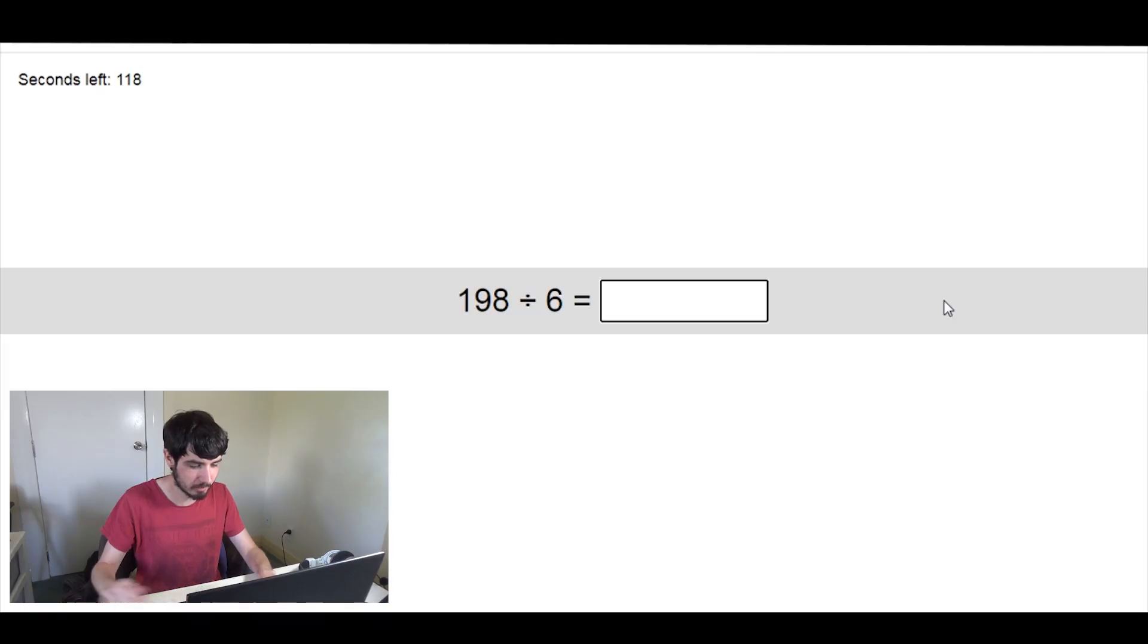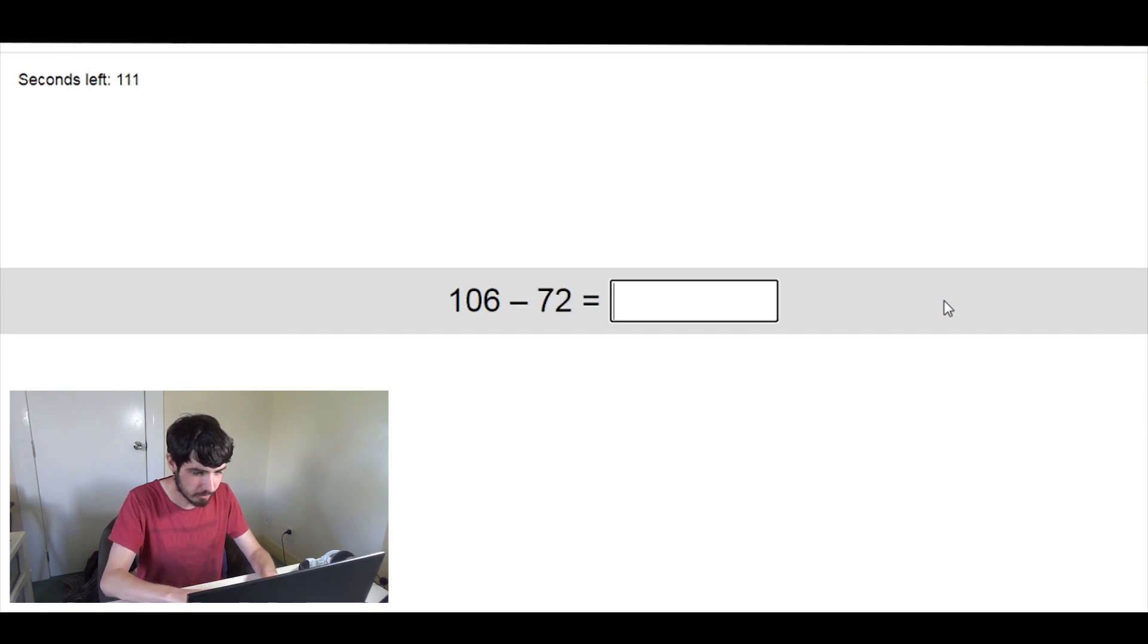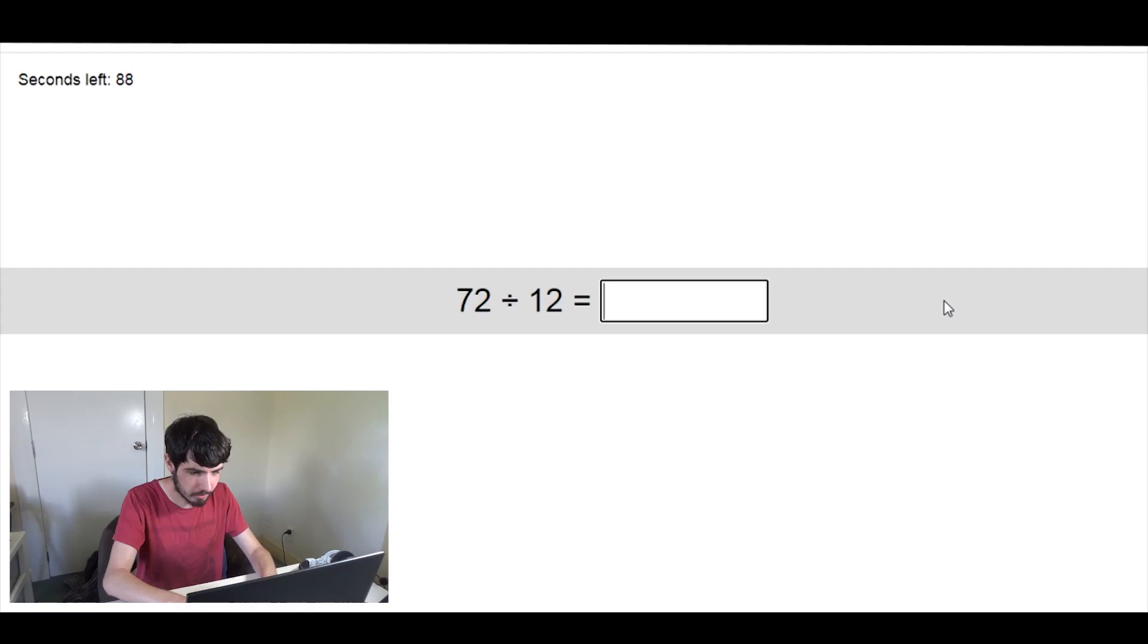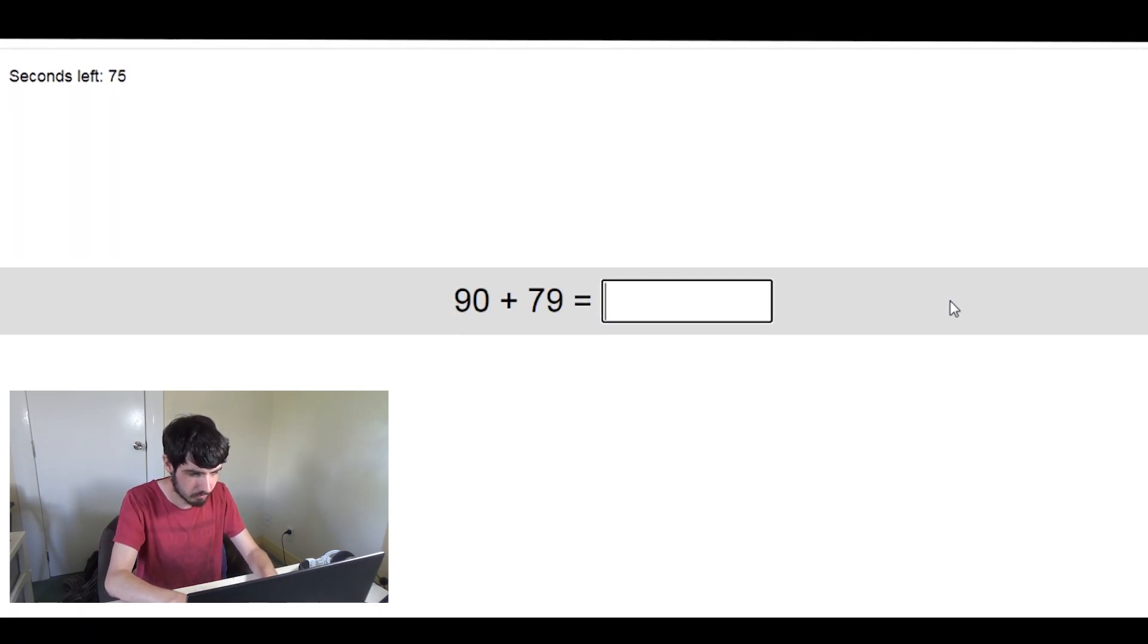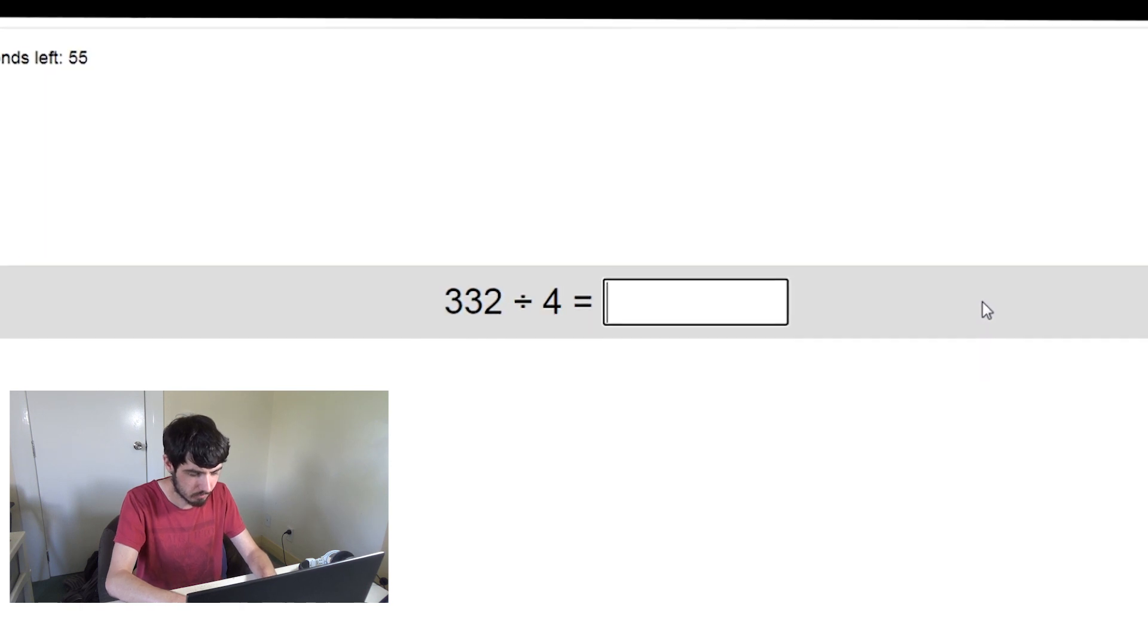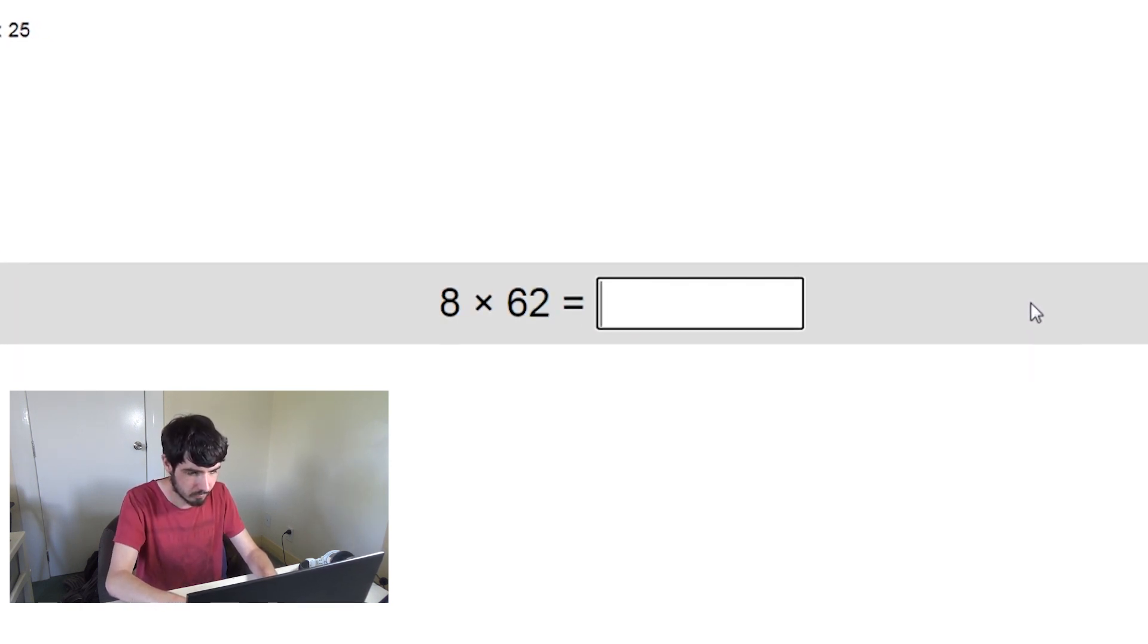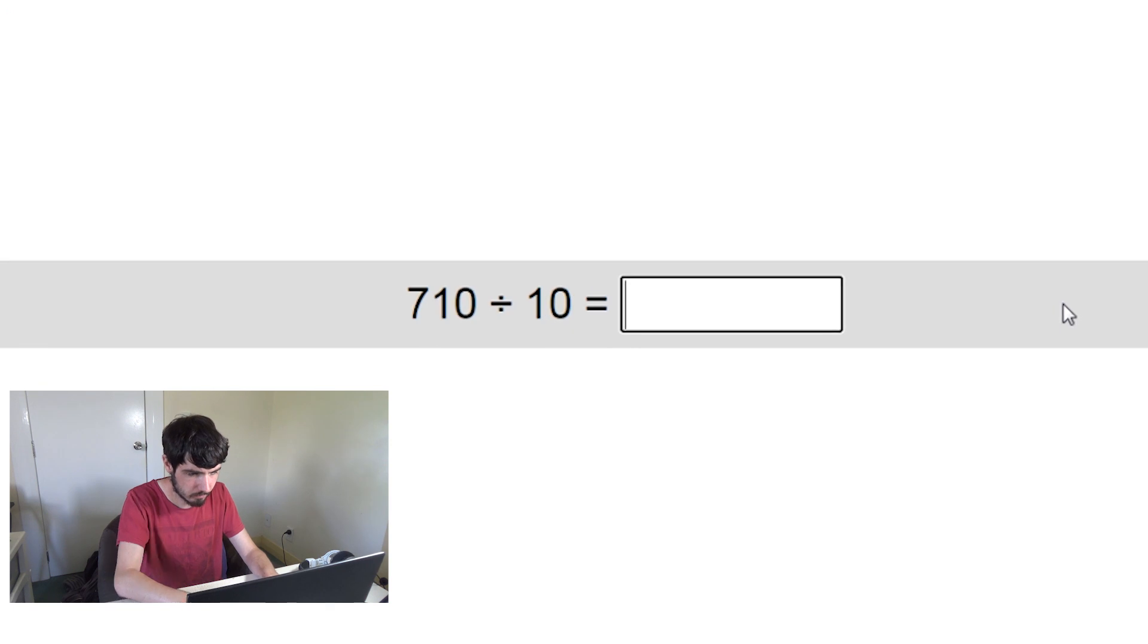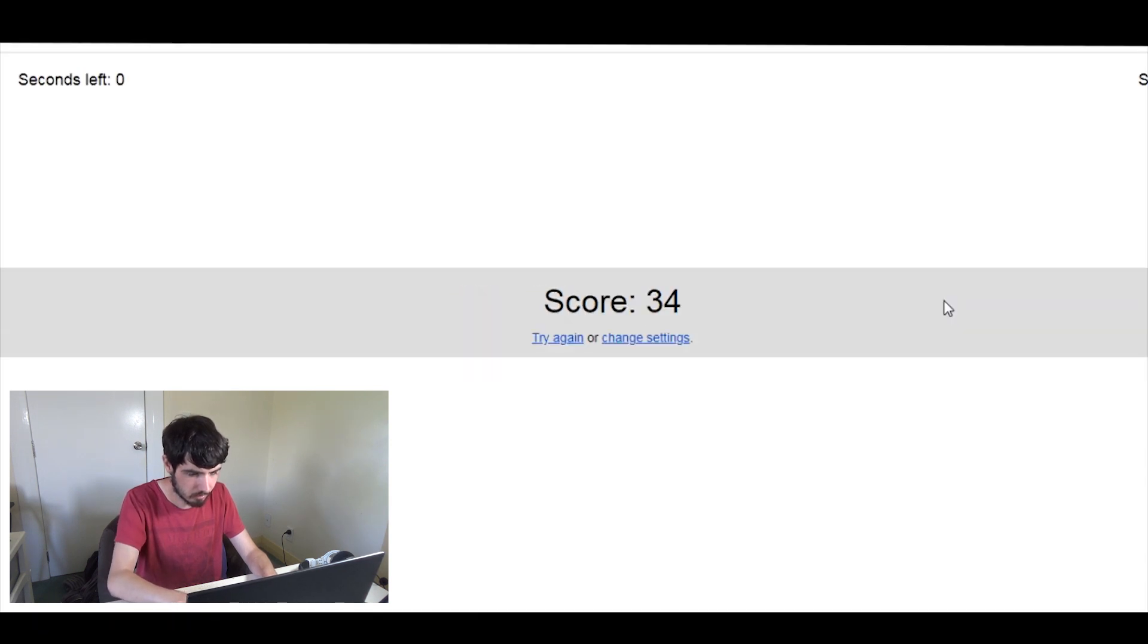Oh my, we're starting with this. 198 divided by 6. Six times 30 is 180. So 33. Also, subtraction is hard. Oh my god. Seven times 50 is 350. Plus 56? 58. Six. Three. 34.